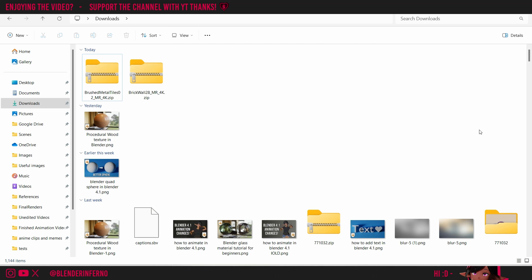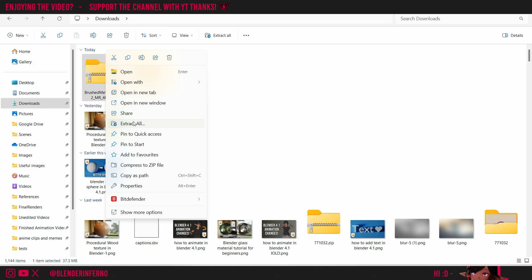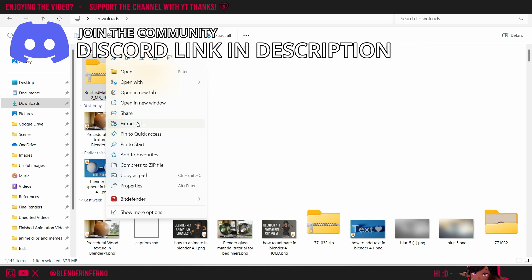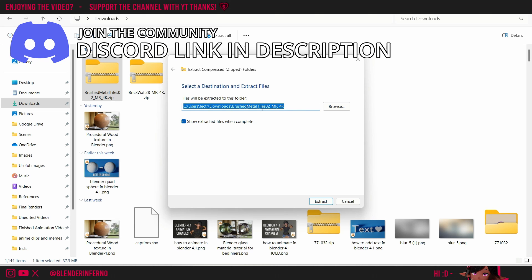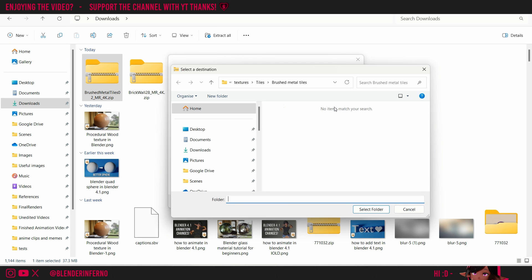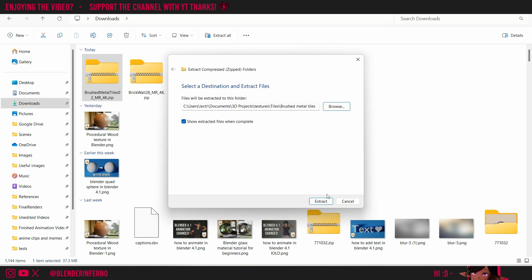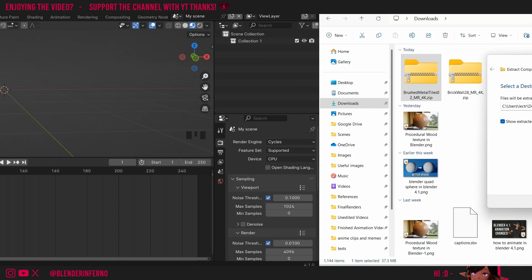Once you've downloaded them, you can just right-click and press Extract All to unzip the file. Then, this menu will pop up, and you can choose the Browse button to choose where on your computer you'd like to save your textures. I have a dedicated folder for all my PBR textures, but you can save it wherever you like. Once you're done, press Select Folder and then choose Extract.